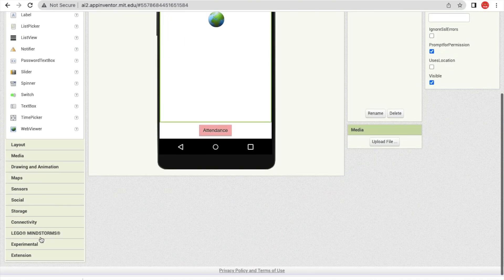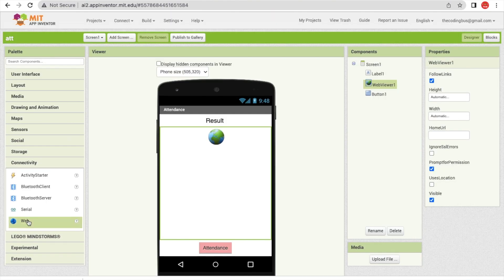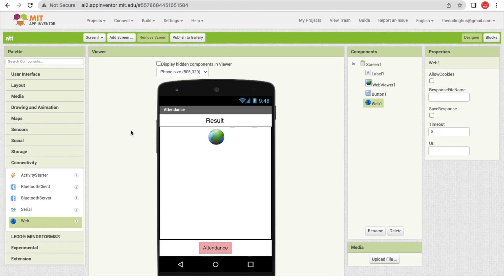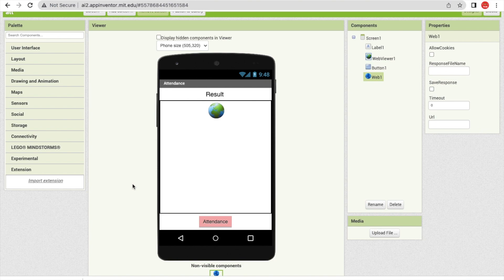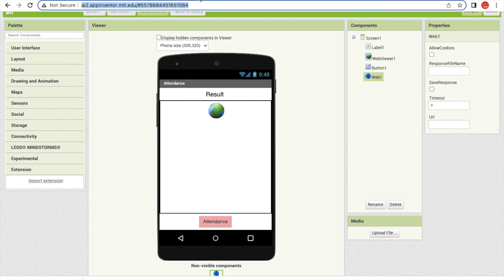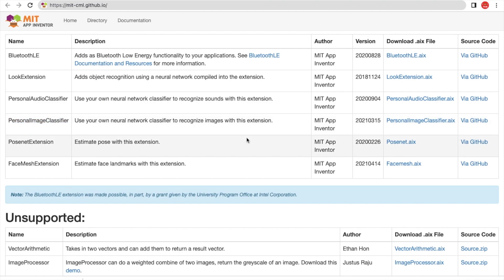Now I need to drag and drop one more component: Web. On the left side, find the Connectivity option — drag and drop the Web component. Now click on Extension. We need to download and upload an extension. Go to the MIT App Inventor extension website — that's a GitHub link I'll provide in the description. Download the Personal Image Classifier extension.